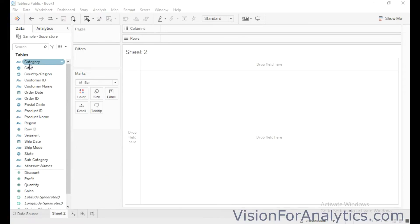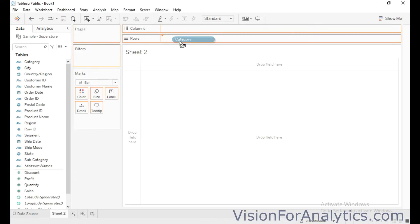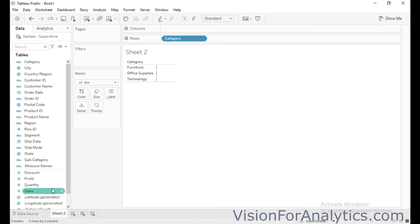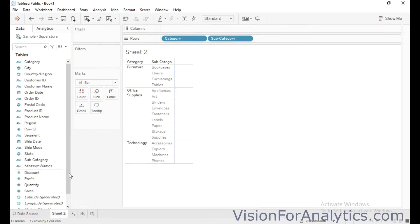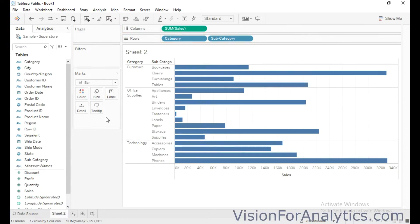So first I will drag category into row shelf and subcategory to the right of this category, and I will drag sales into column shelf.